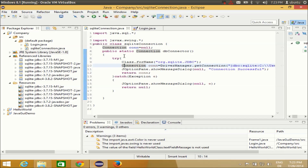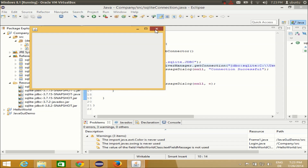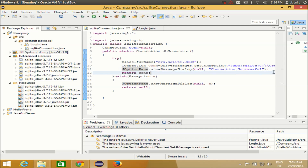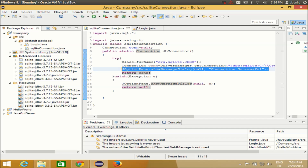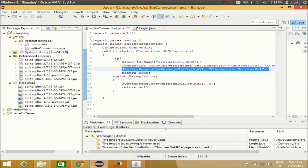Run the program again and now you can see the 'Connection Successful' message. This confirms we have successfully connected to the SQLite database. Don't forget to add the SQLite JDBC jar files — I'll provide the download link in the description. In the next video, I'll show you how to create a login page. I hope you enjoyed this video — please rate, comment, and subscribe.